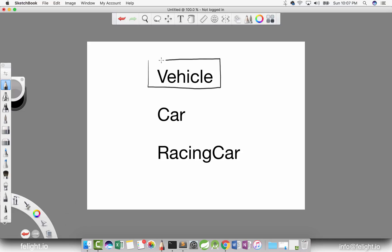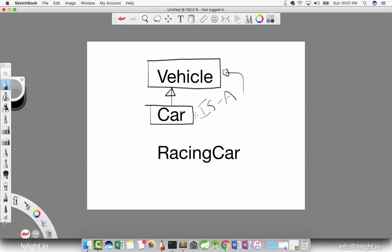Suppose if I have a class vehicle and I have a class car which inherits vehicle, can I say car is a vehicle? Yes, possible. Car is a vehicle. Suppose if the racing car extends car, can I say racing car is a car? Yes, obviously. Can I say car is a vehicle and racing car is a car, and therefore racing car is a vehicle? Yes, that is also possible because racing car has a parent car and car's parent is vehicle. So that's the meaning of is-a relationship.